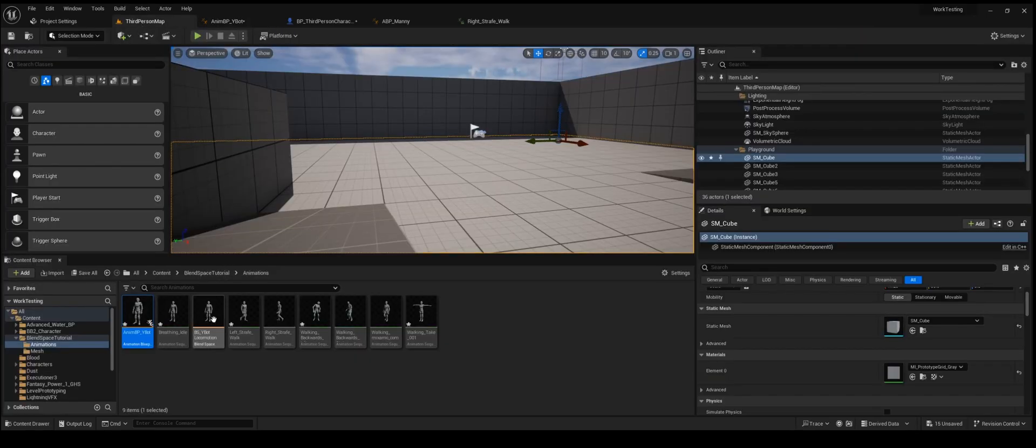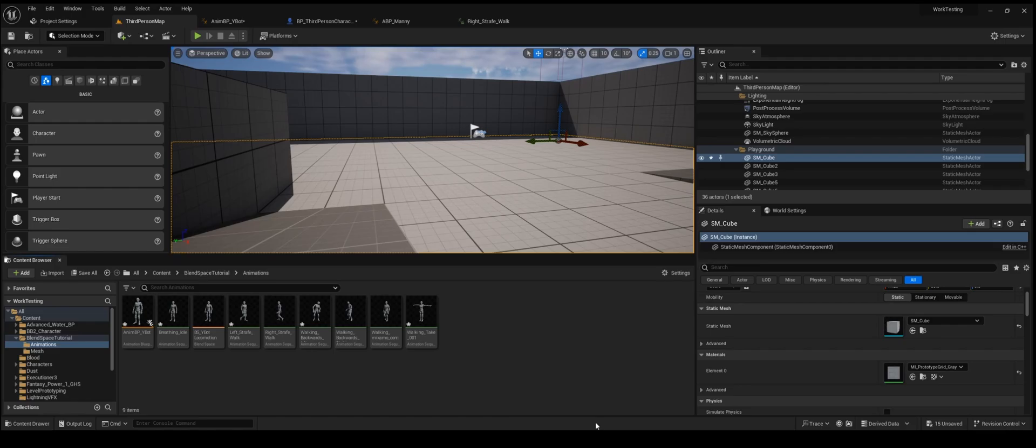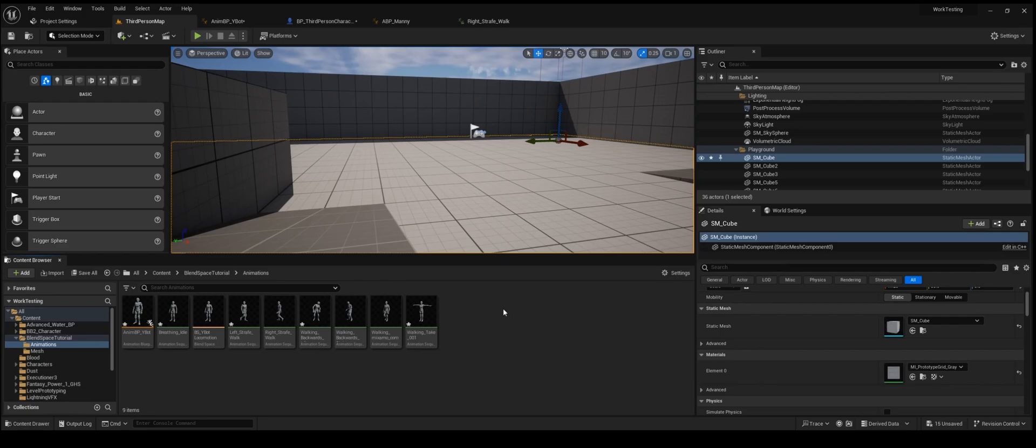What we're going to do is we're going to go into the blend space. If you don't know how to make a blend space, what you want to do is you want to right click in the content browser, go to animation, and choose blend space. If you're in Unreal 4, I believe they have blend space 1D or 2D, and then blend space 3D. This will be called blend space 3D, and Unreal Engine 5 they just renamed it to blend space. So in your case it will be blend space 3D if you're in Unreal 4.